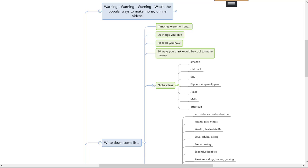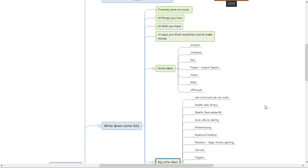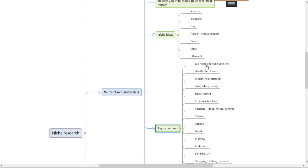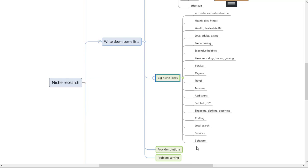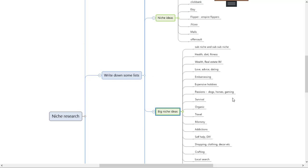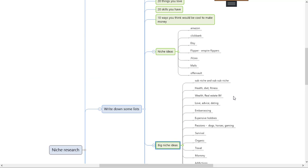Hi everybody, it's Rob. Now we've got down to actually choosing niche ideas. I'm going to start with Amazon and then use it to go over all of these ideas. I also need to tell you that Amazon is likely to get you good ideas for drop shipping, for manufacturing things, for affiliate marketing.